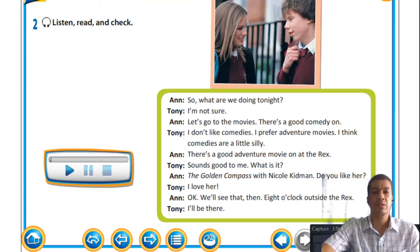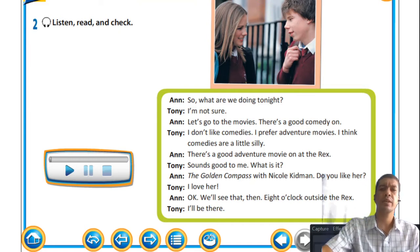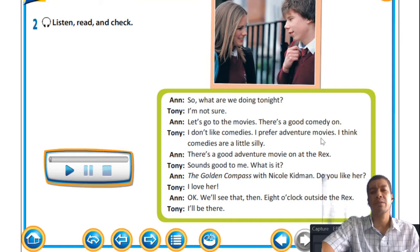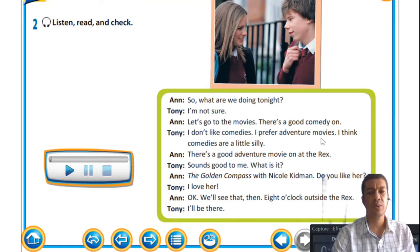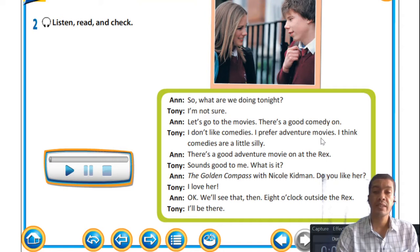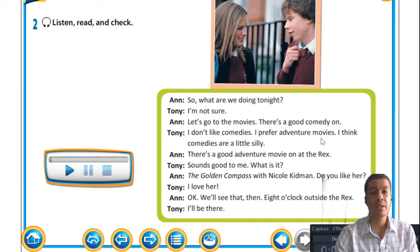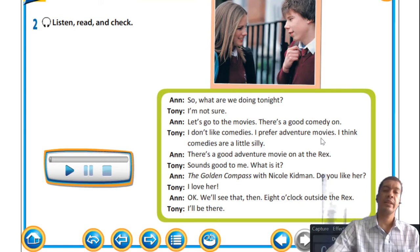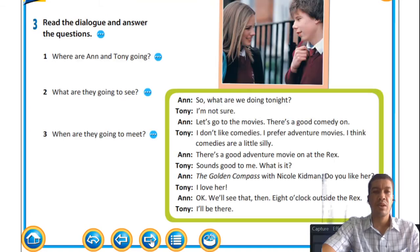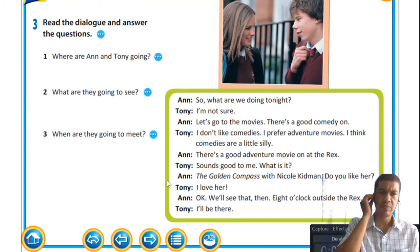The conversation between the two of them revolves around a movie night, and they're making an arrangement to go see a movie. When we make arrangements, there needs to be a deadline or timeline attached, as well as a place. It seems they are going to watch The Golden Compass with Nicole Kidman. The arrangement could still change if there are better options at the movie theater — this is just a suggestion at the moment. The name of the theater is The Recs, and they have a time set.